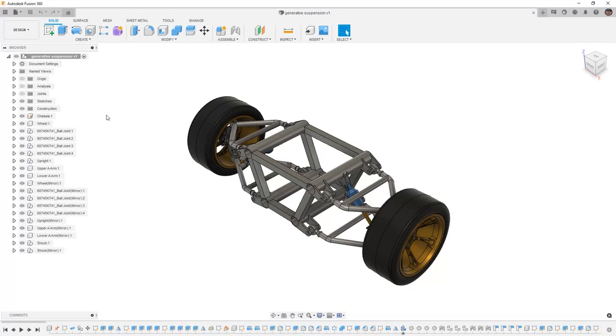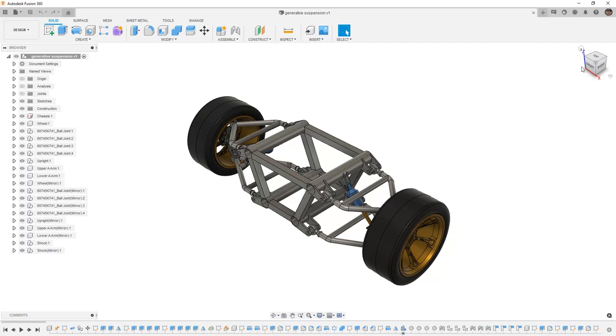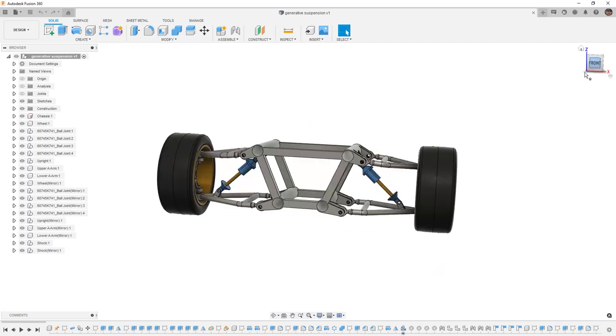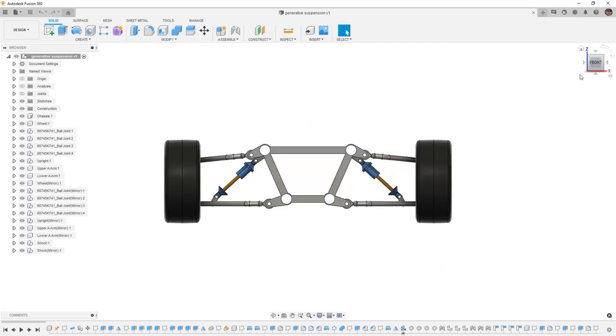In Fusion 360, we'll get started with the supplied dataset Generative Suspension.F3D. This assembly has a chassis and wheels as well as some suspension components that we want to take a look at and we want to create ultimately a generative design for the lower A-arm.